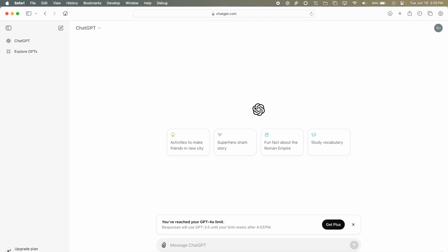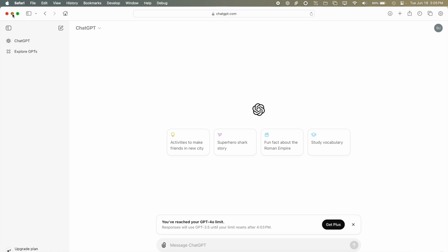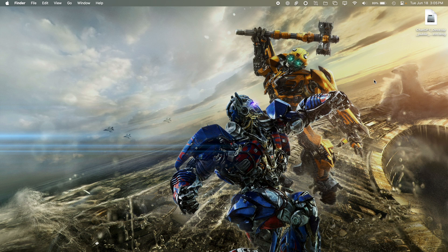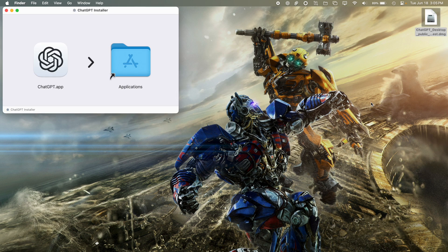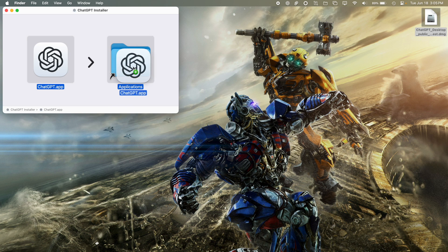Save it to your desktop or your downloads folder. Then you can go ahead and double-click on the DMG file and just drag it into the Applications folder.